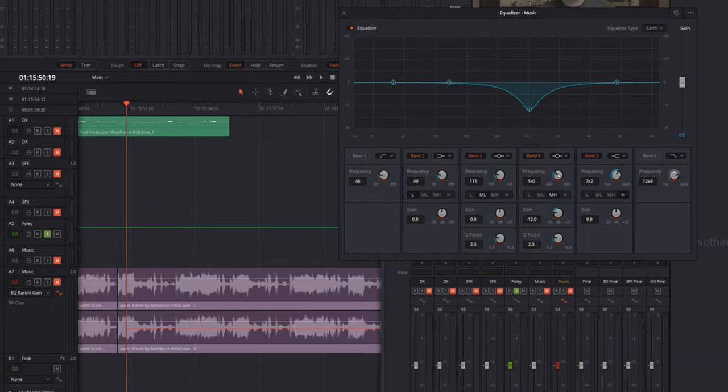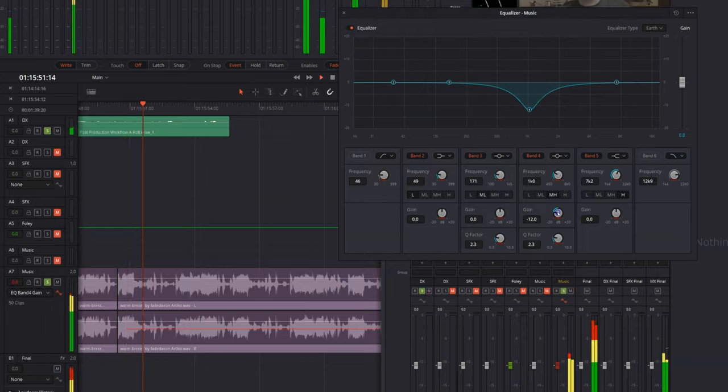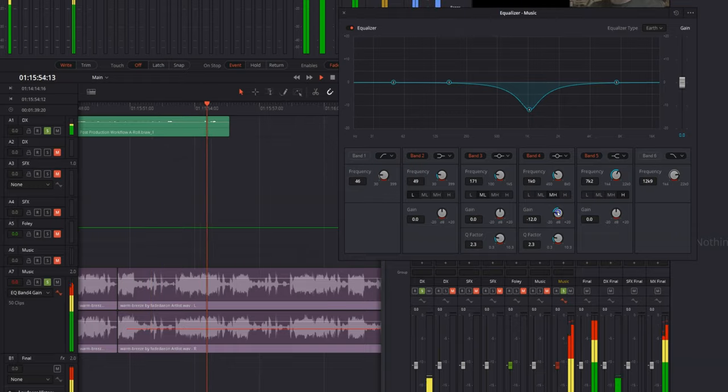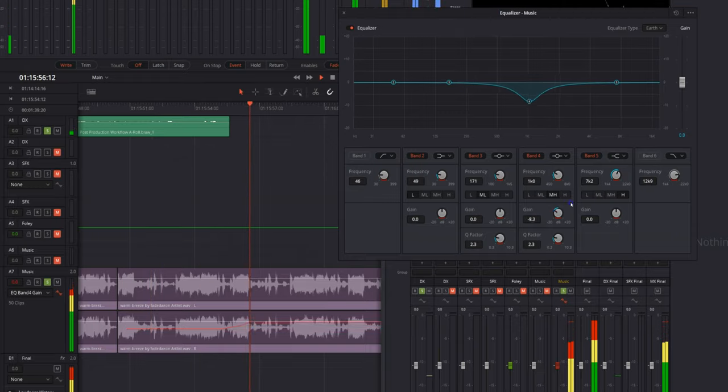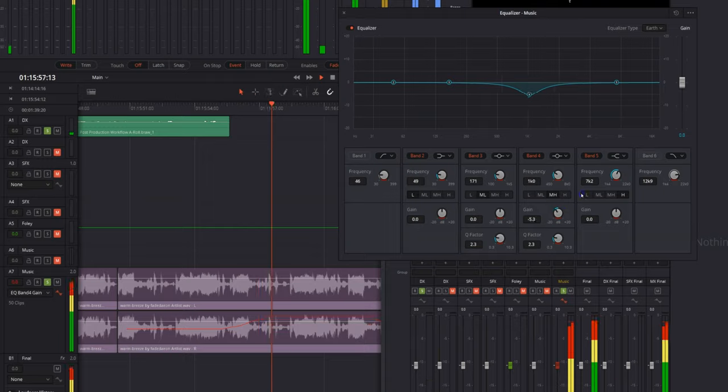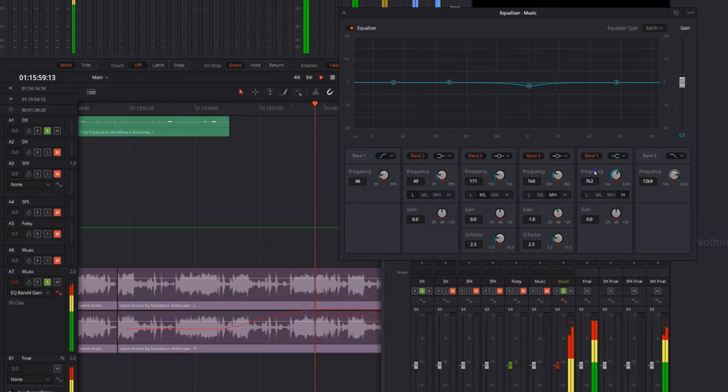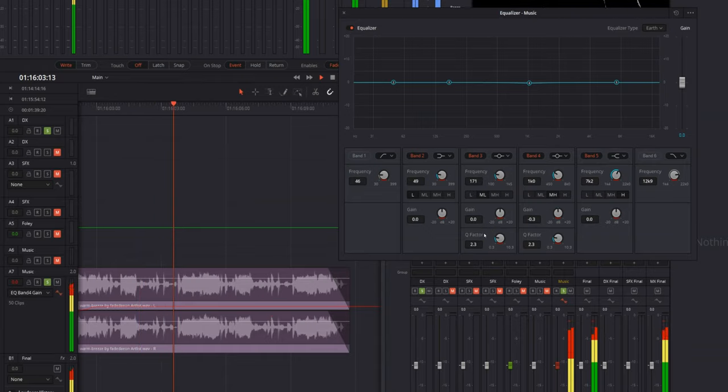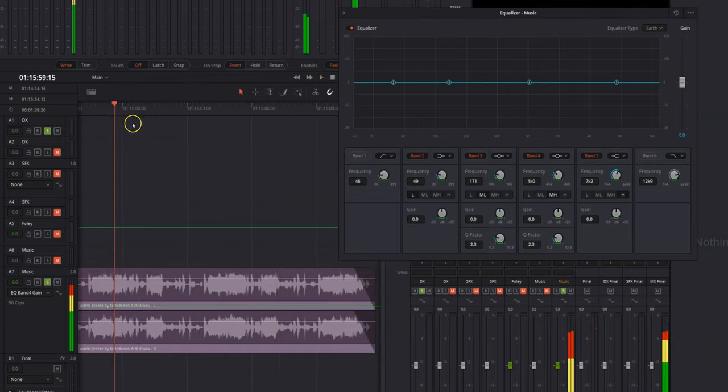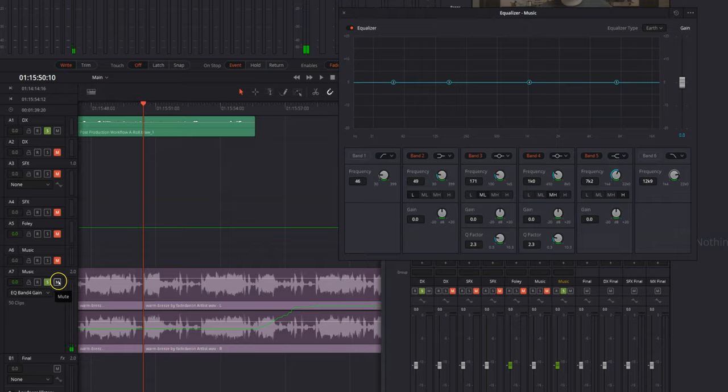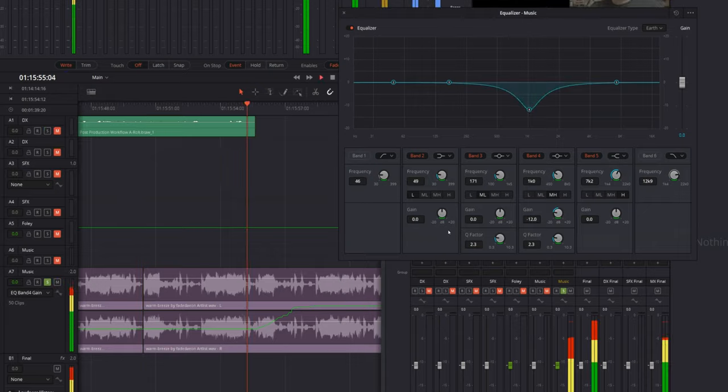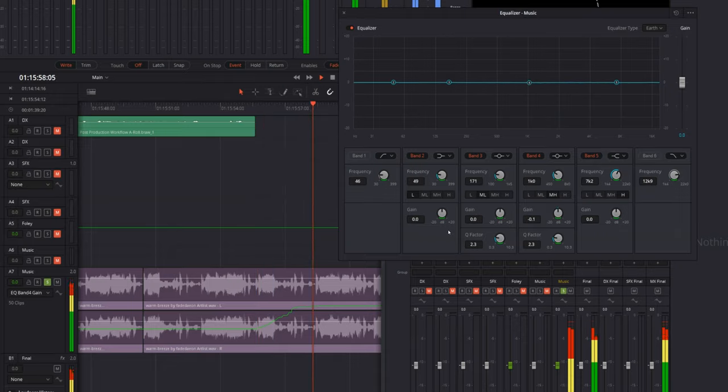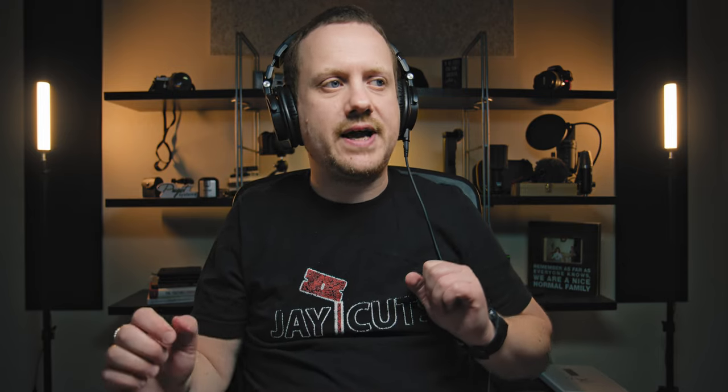All right, there we go. If we play that back this time, we'll just play the music. And if you watch this band here, there you go. We've now automated our EQ for that track.